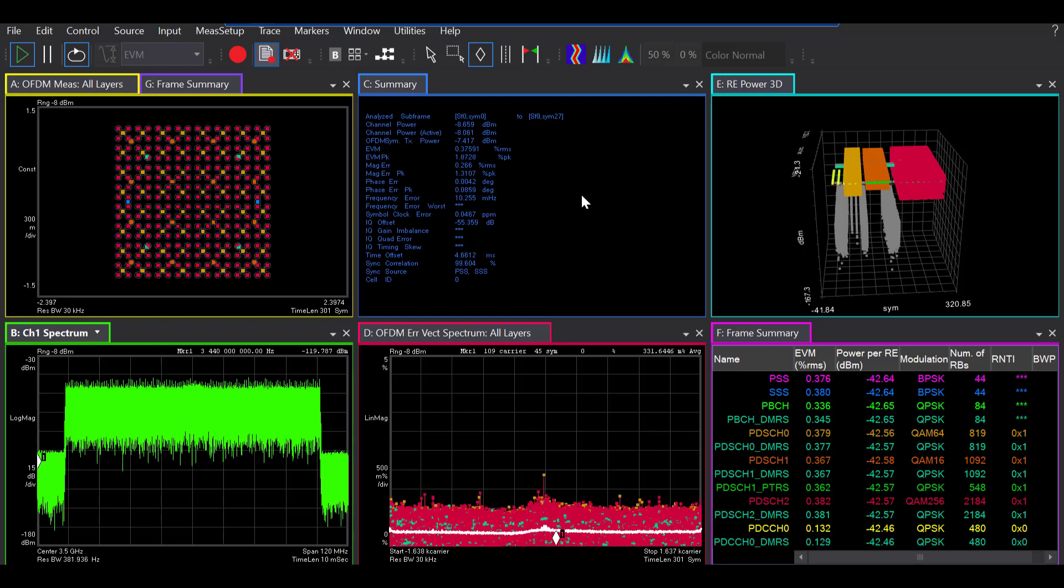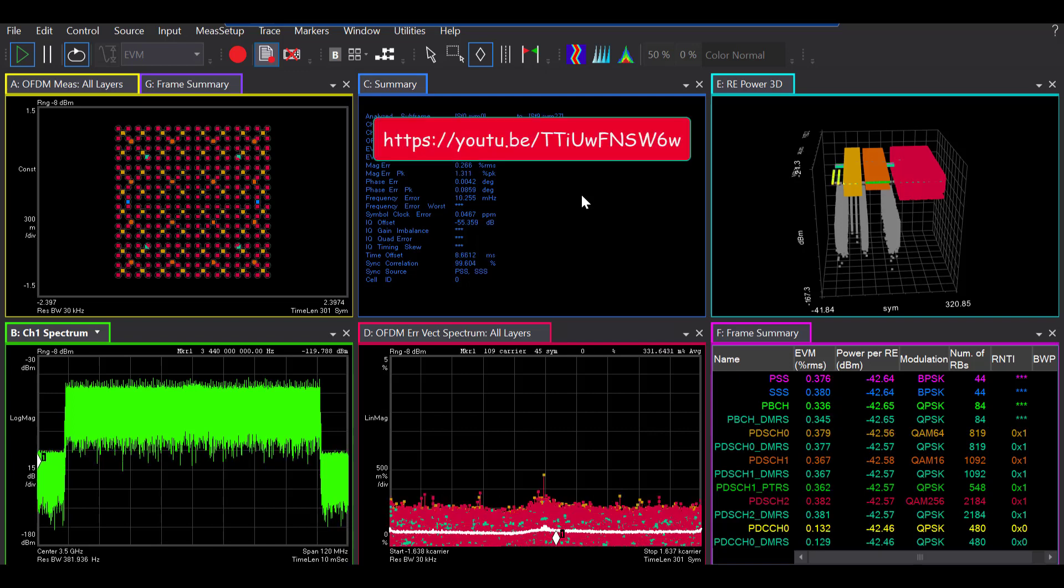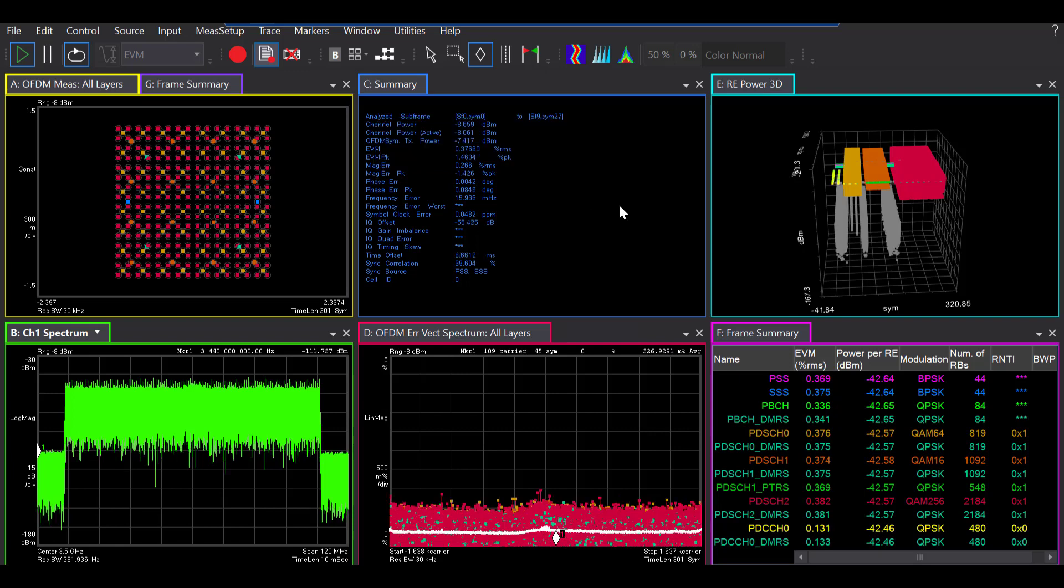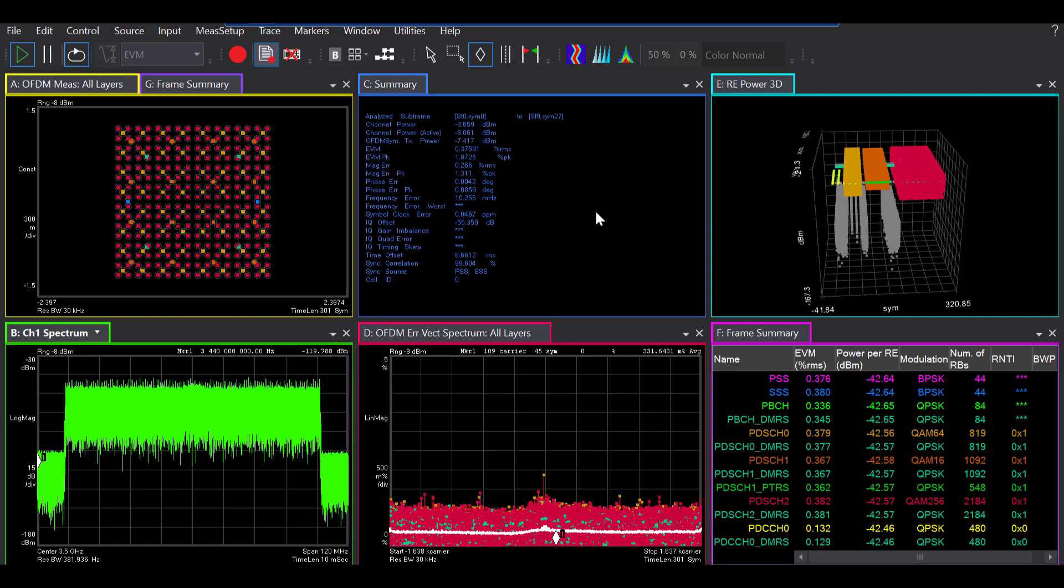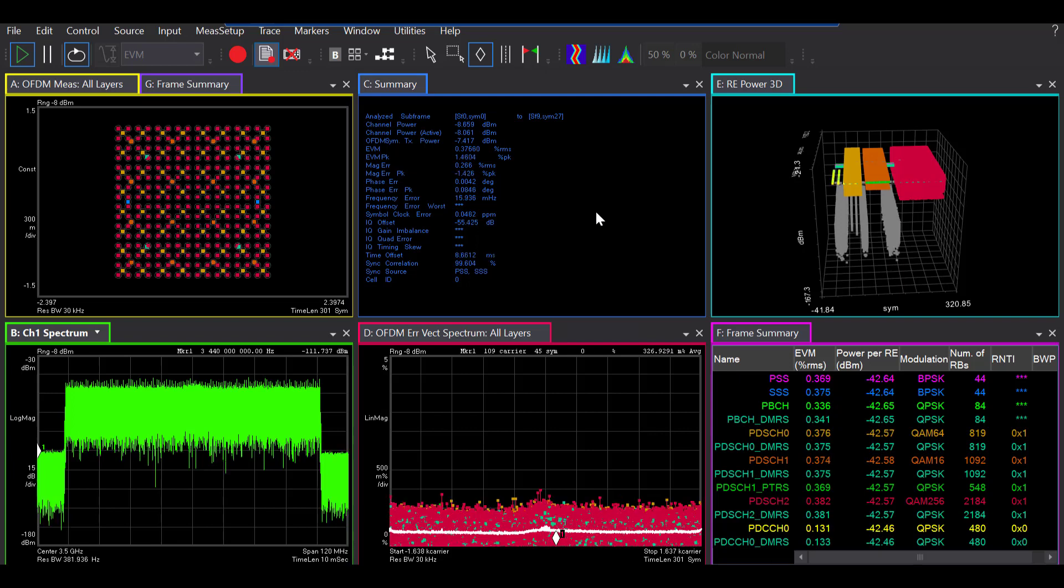So I have explained most of these parameters in my digital demodulation demo, if you're interested to learn more. But for today, I'll just discuss some of them here. The most important one is the EVM. So EVM shows the RMS of the error vector magnitude of all of the included channels and signals in your measurement.